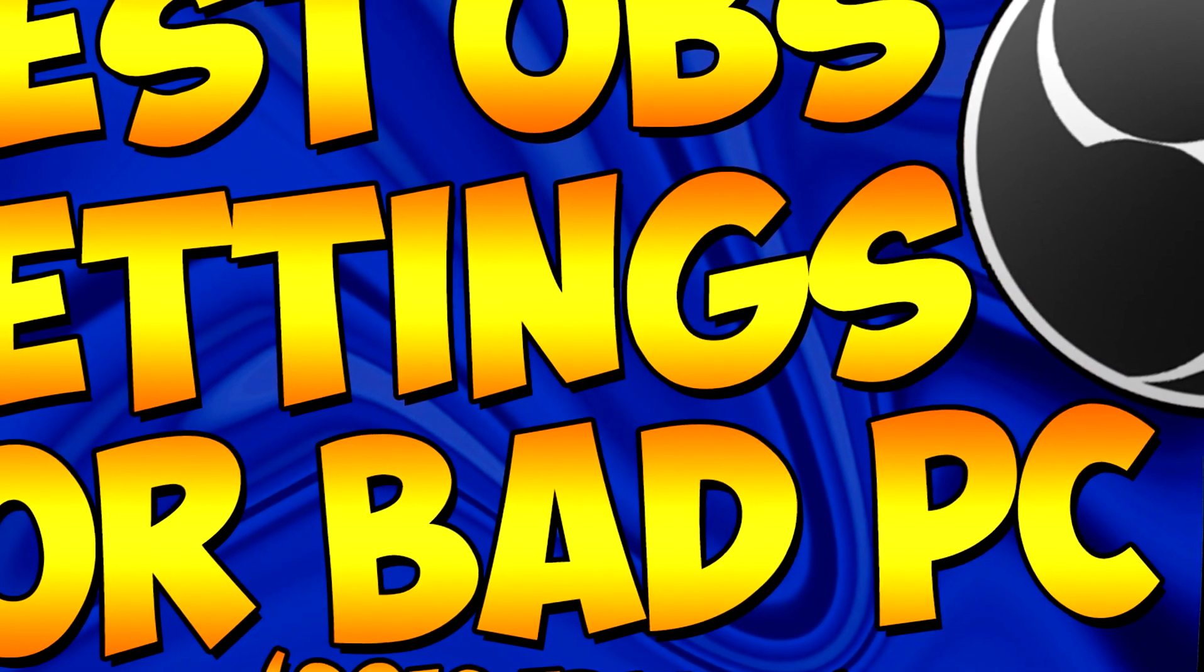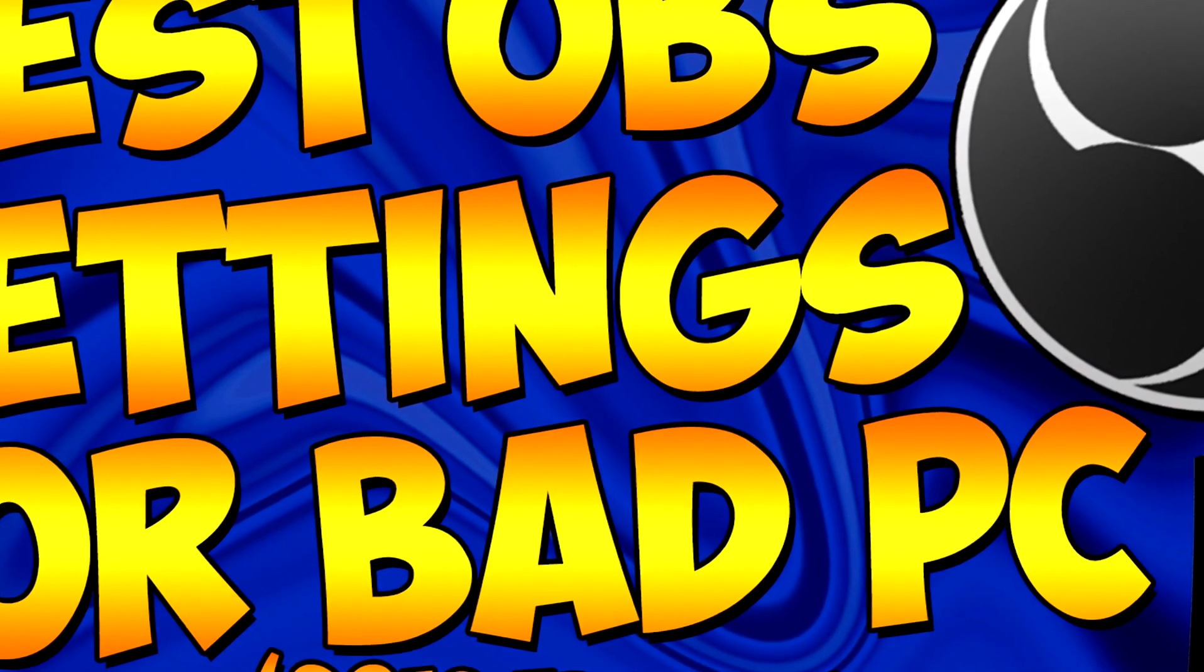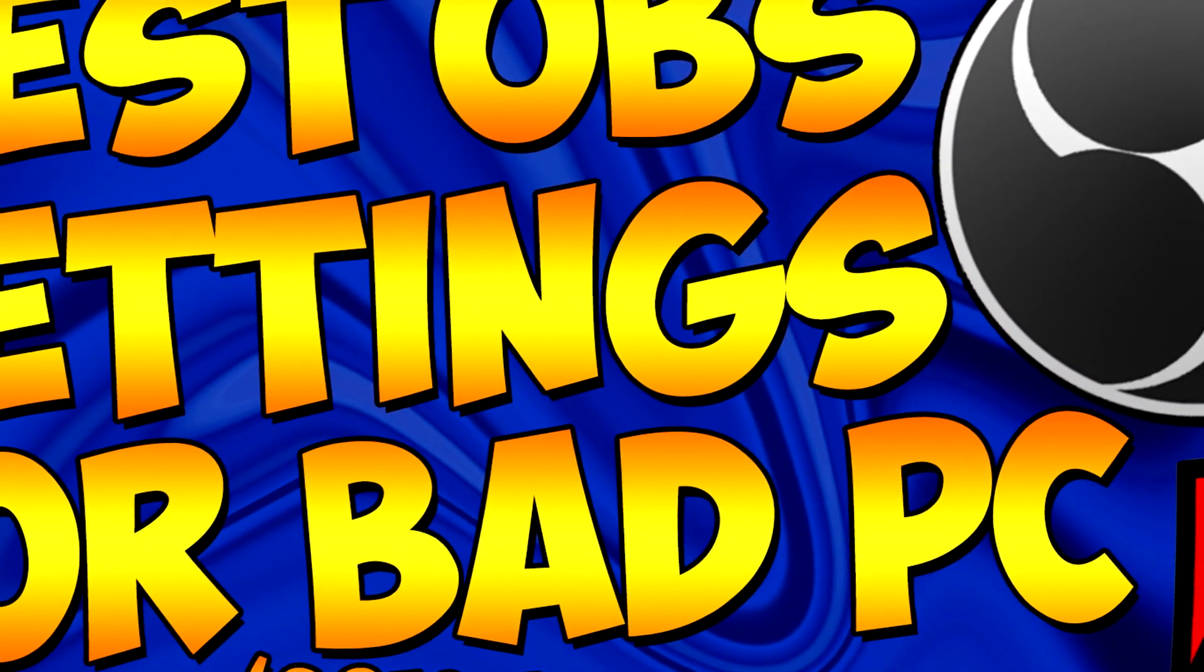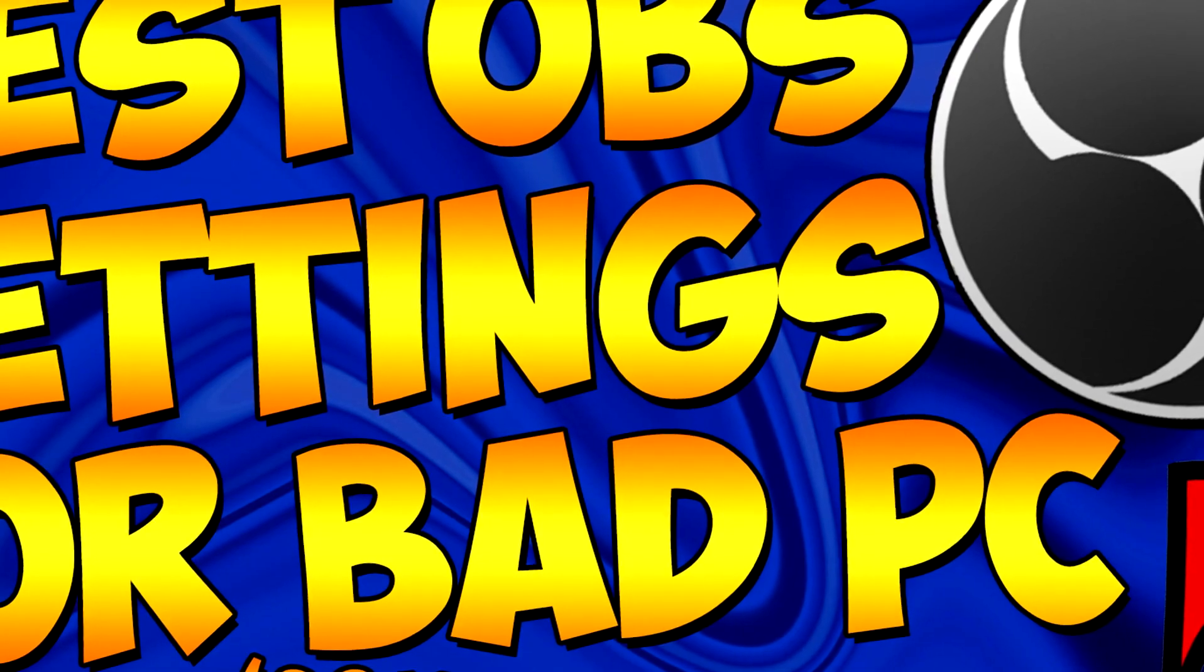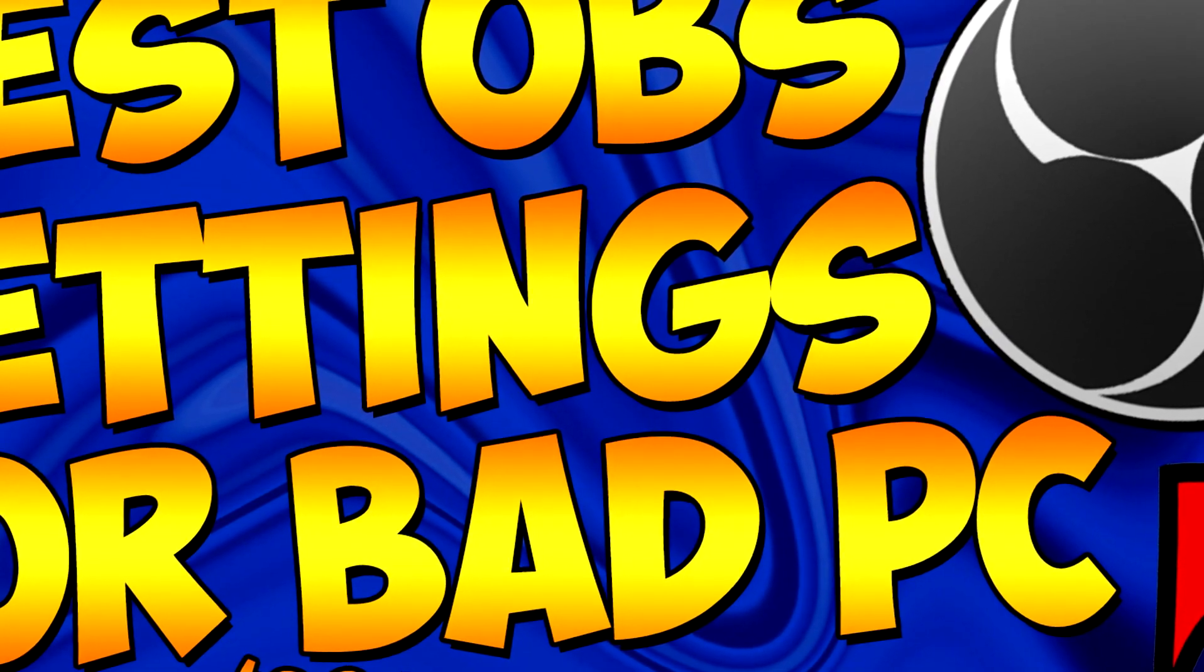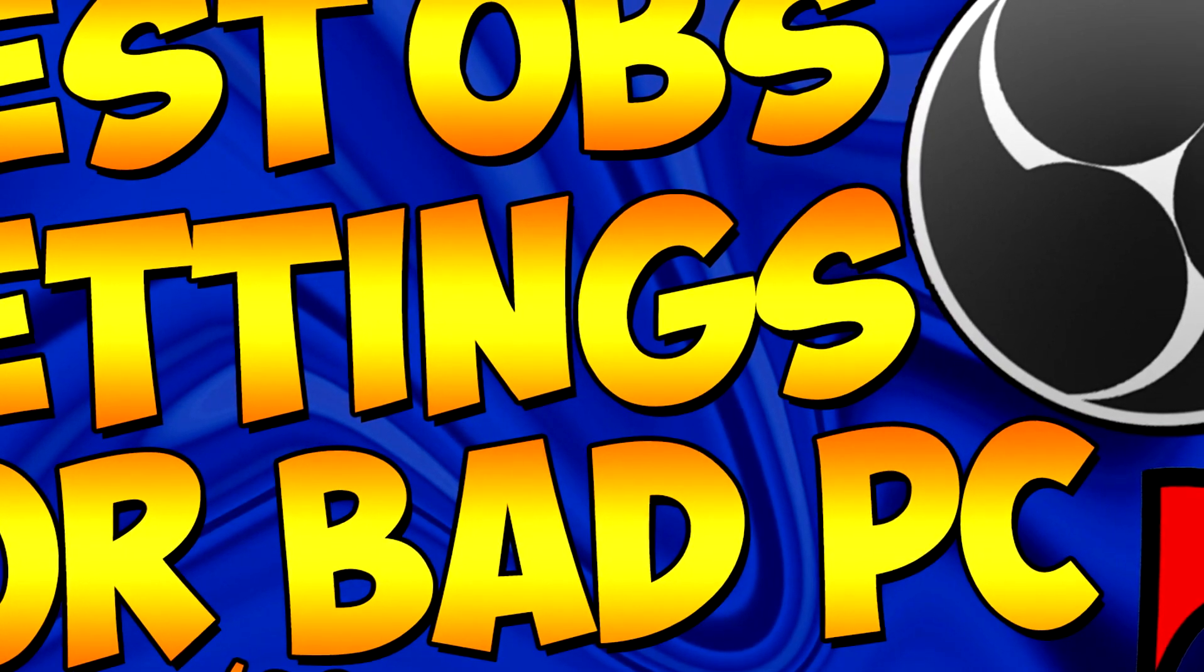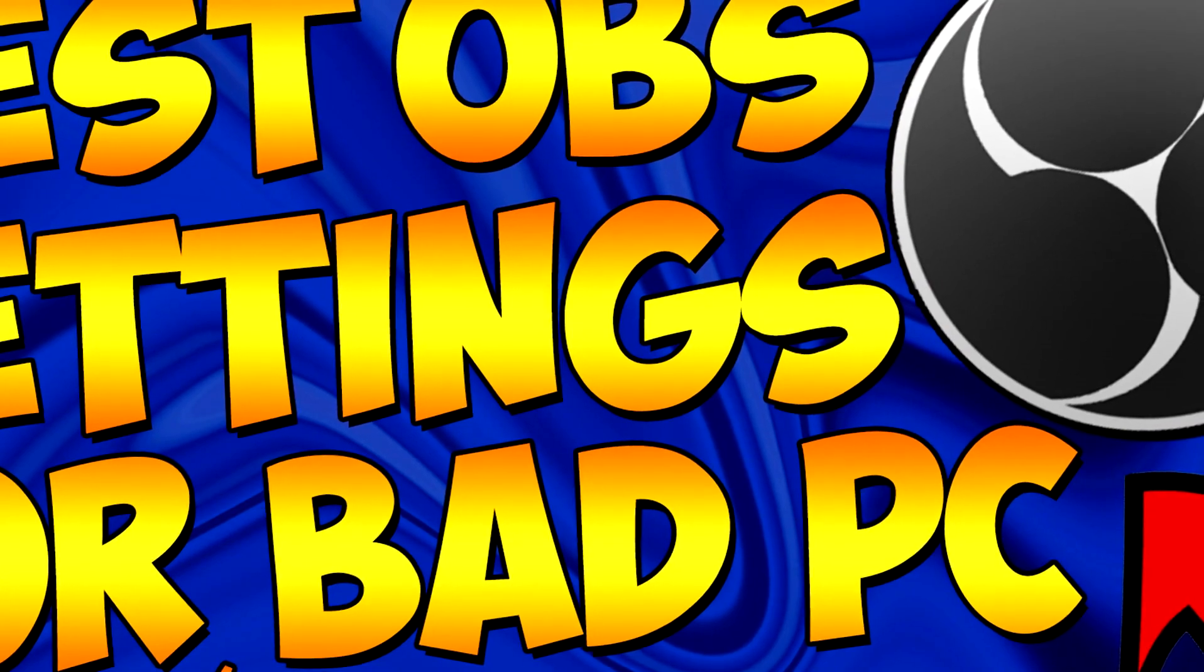This means that the processor isn't able to handle the video you are recording, and you must reduce the video quality to prevent this message.